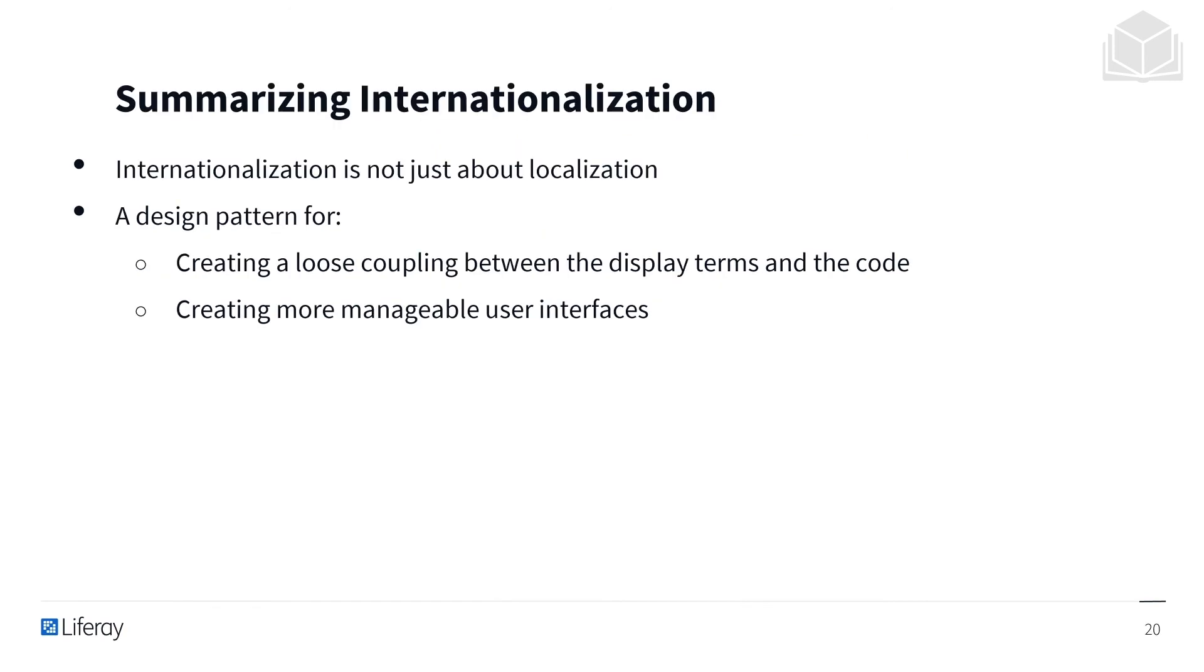Finally, we'll just go ahead and re-summarize the concept of internationalization. Just remember that internationalization is not just about localization, but it also forms a design pattern for creating a loose coupling between display terms and the code, as well as creating more manageable user interfaces.